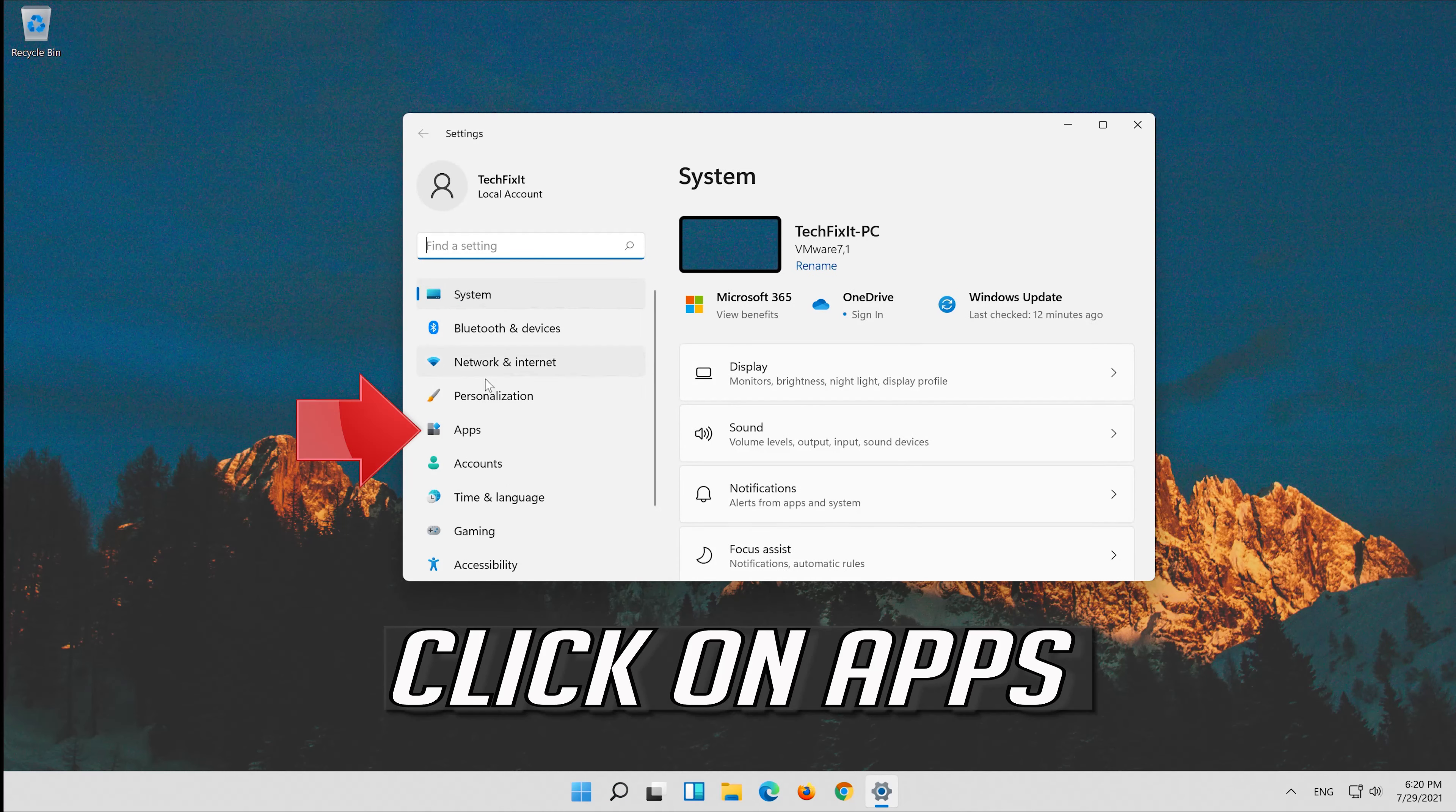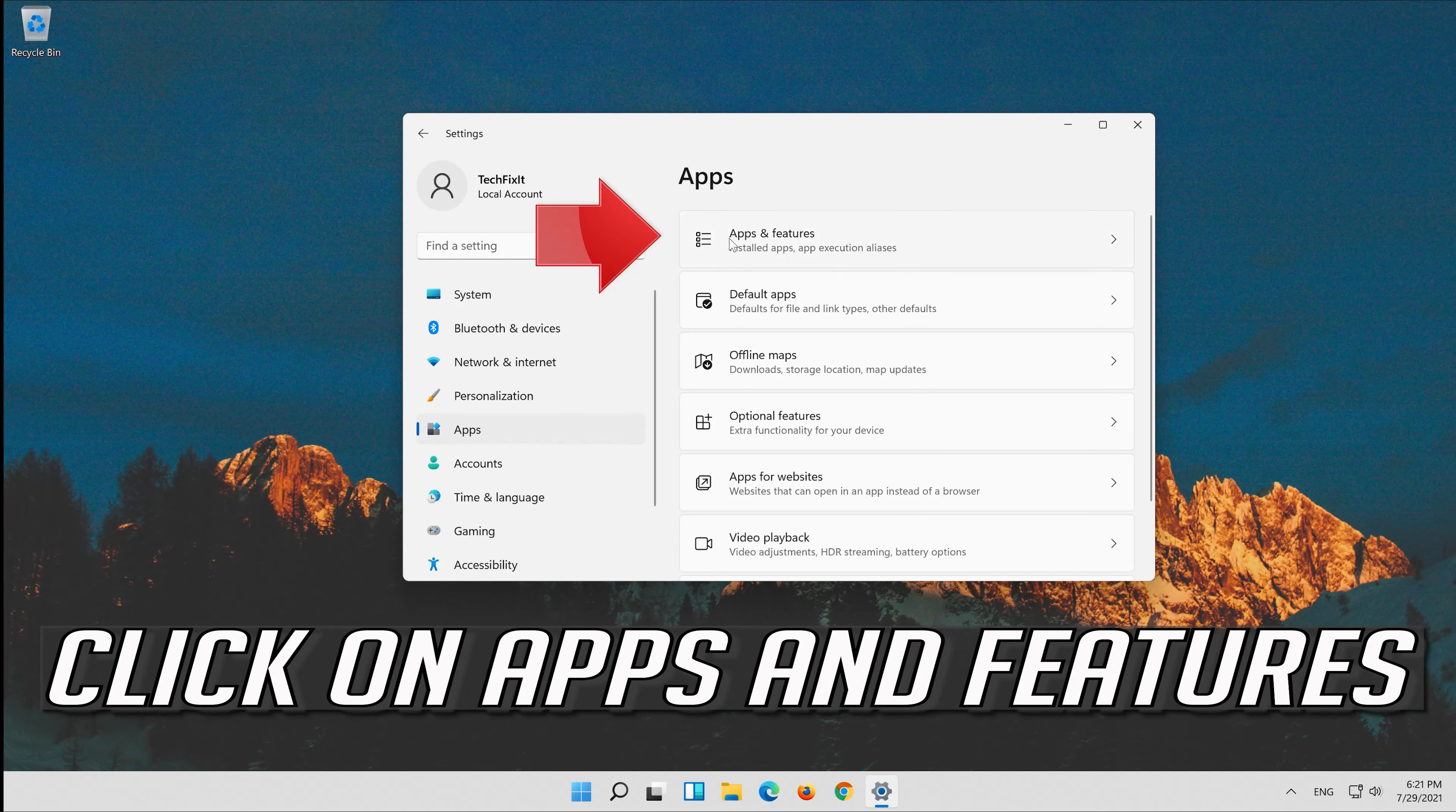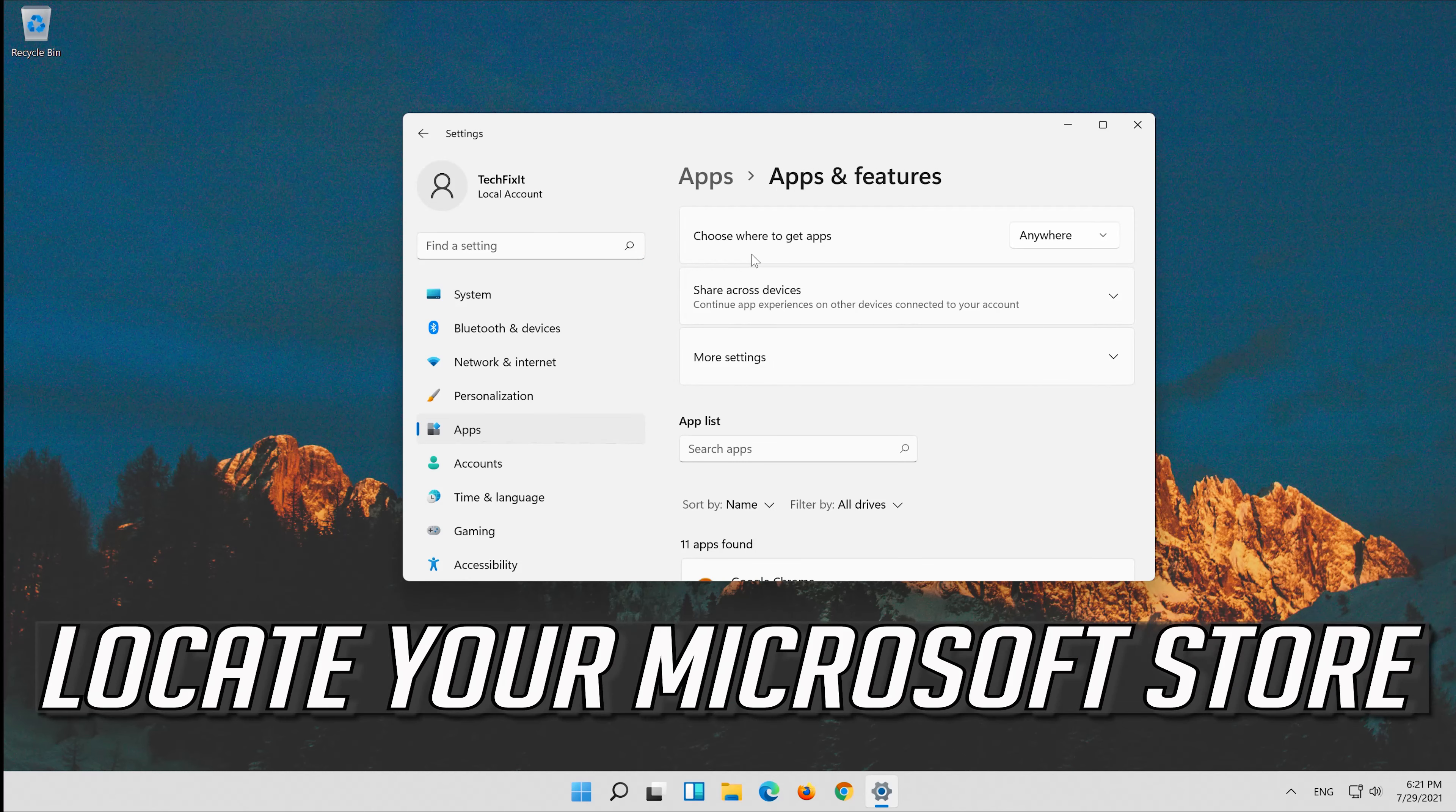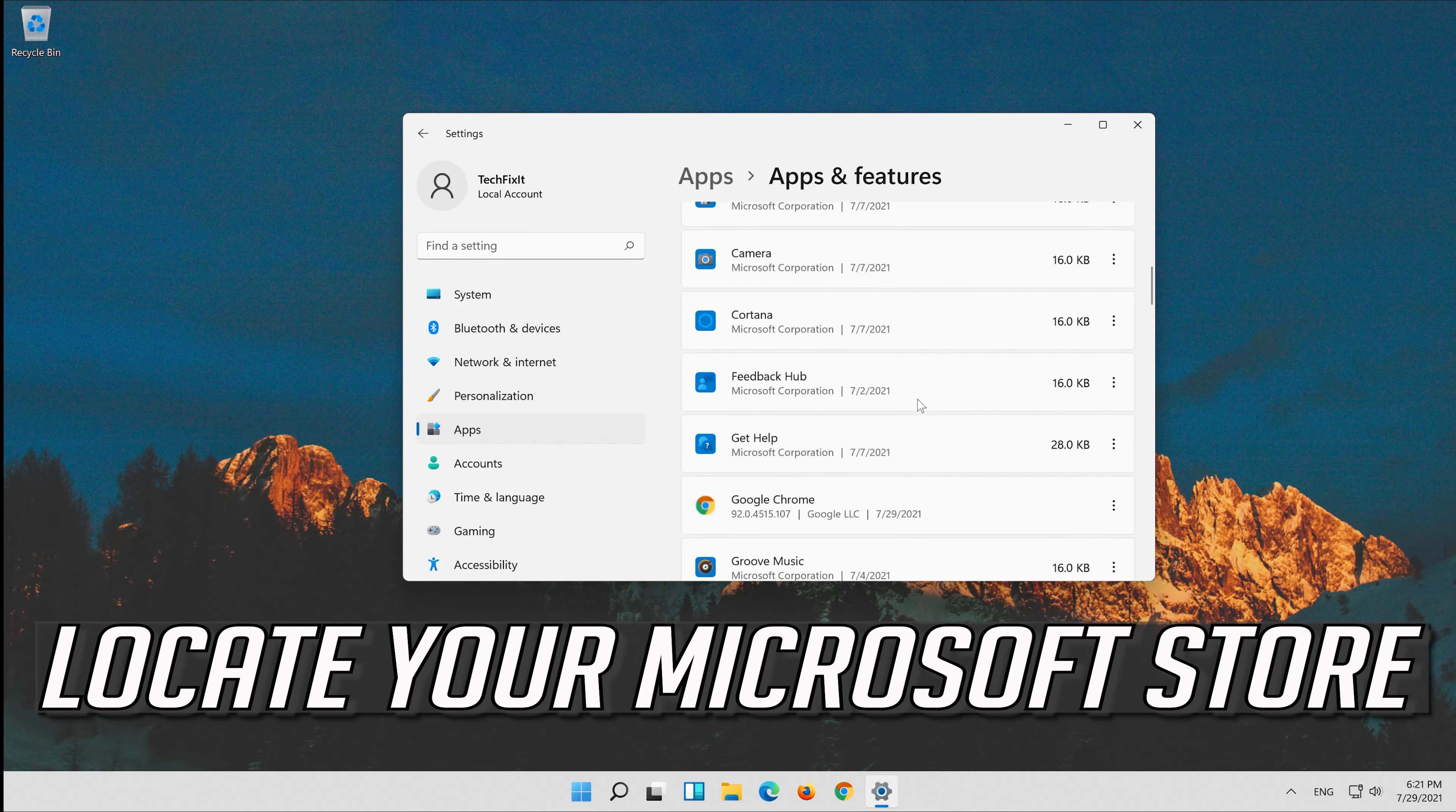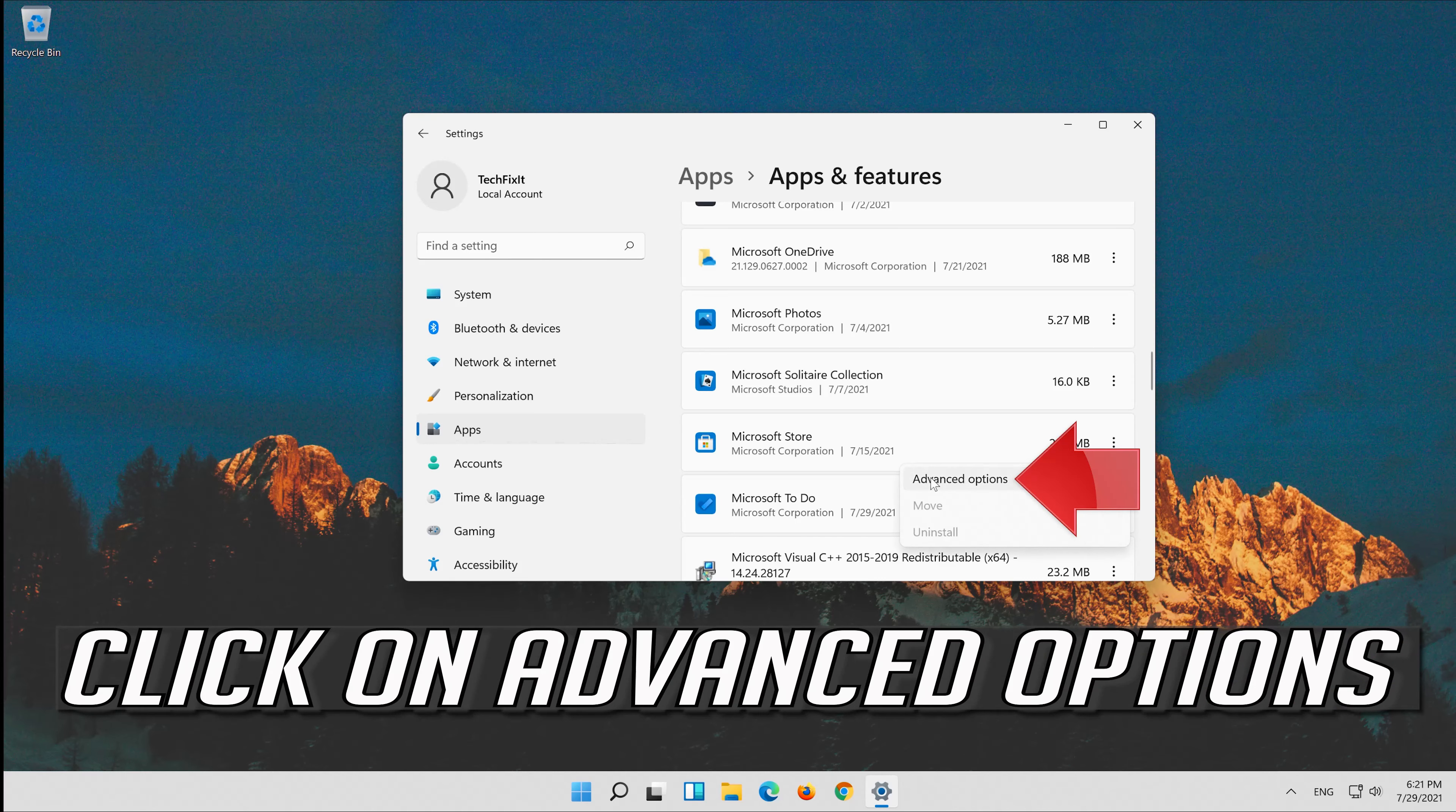Click on Apps. Click on Apps and Features. Locate your Microsoft Store. Click on the little dots. Click on Advanced Options.